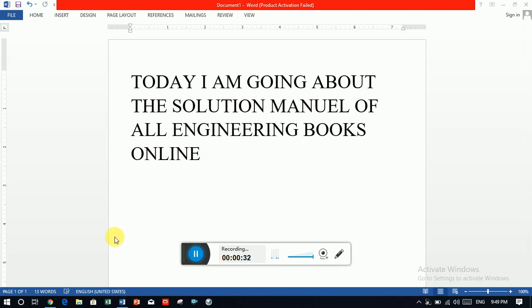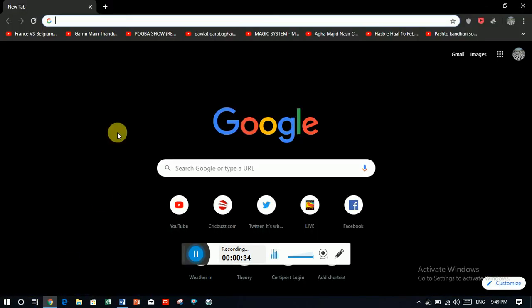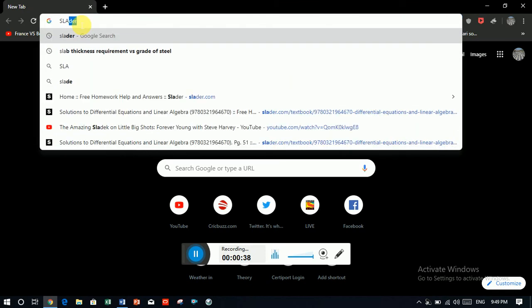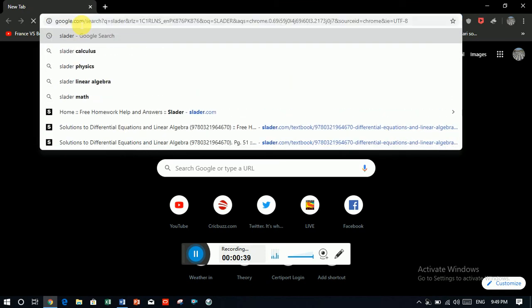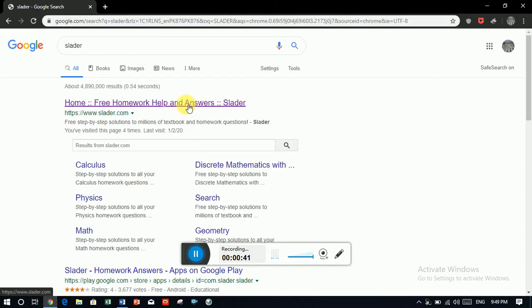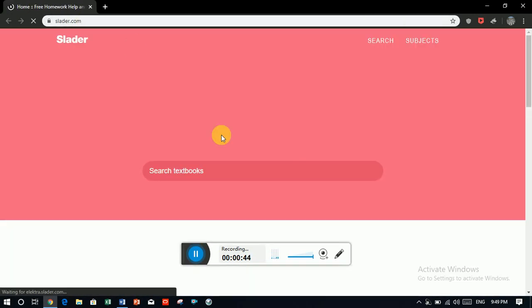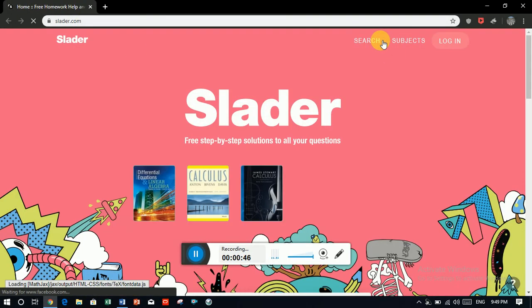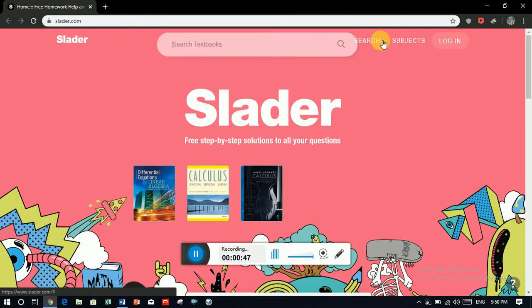You just need to open a new tab in Google Chrome, just search the word Slader, S-L-A-D-E-R, go to home, and then there you can search any book you wanted.